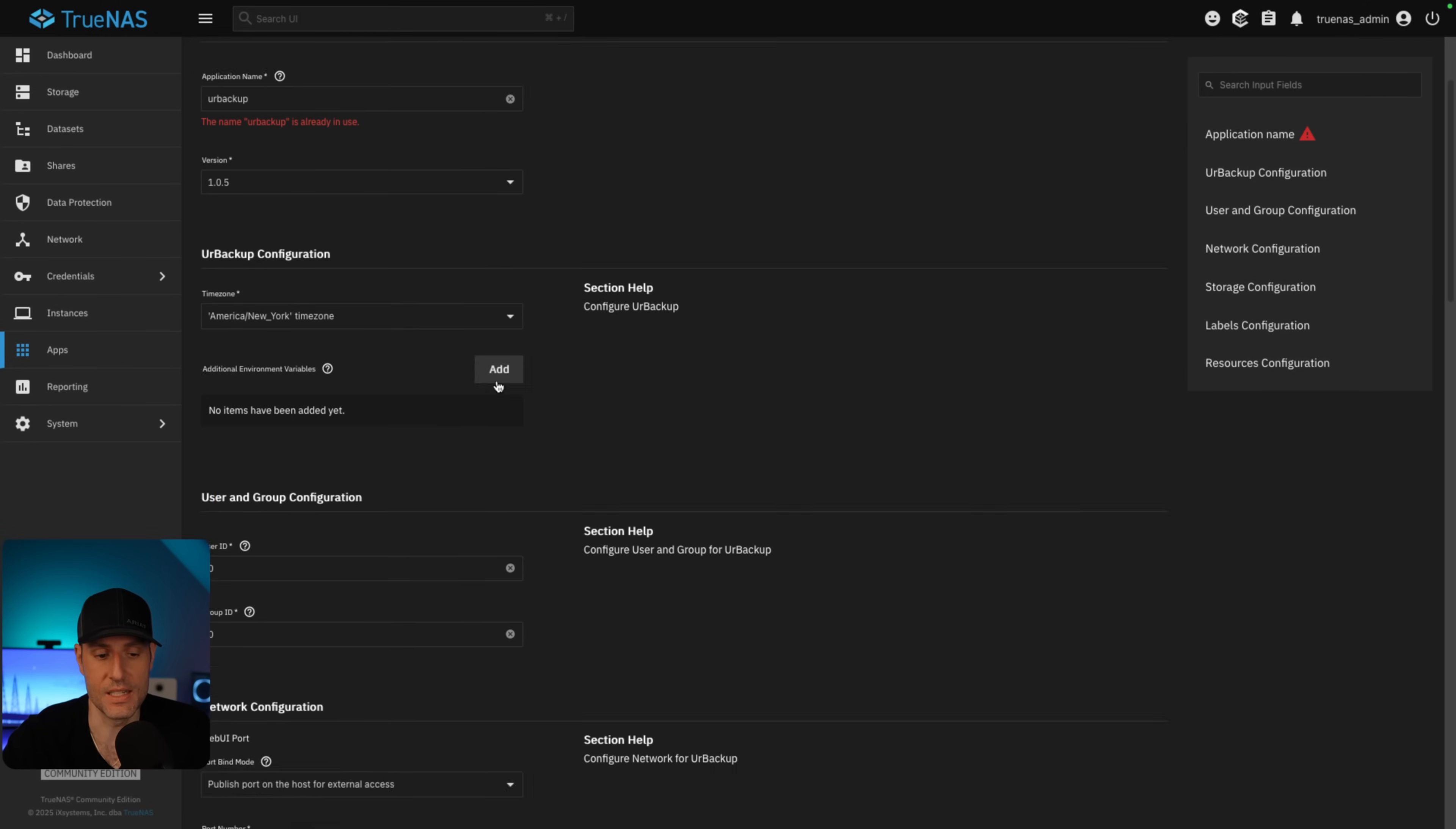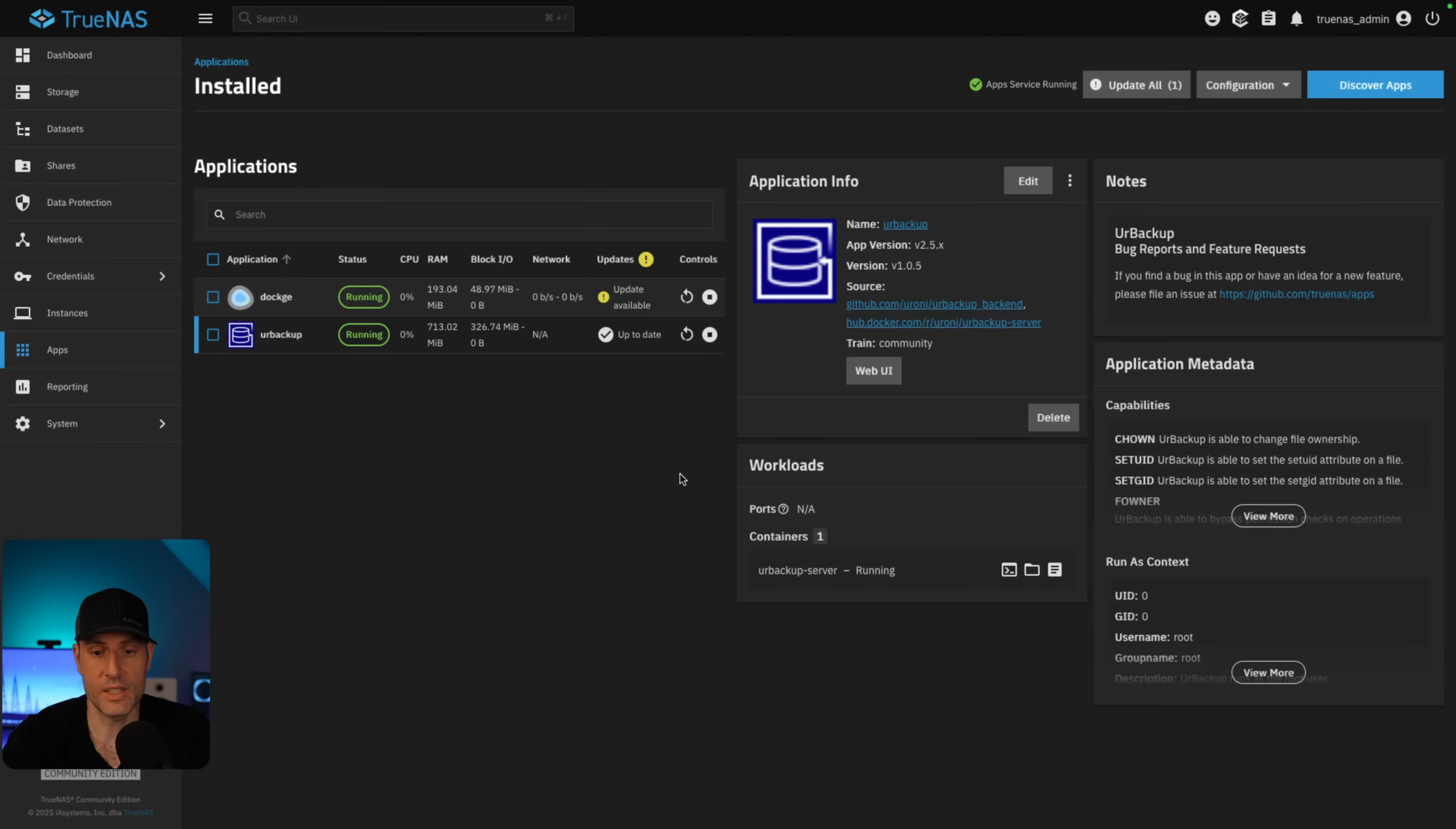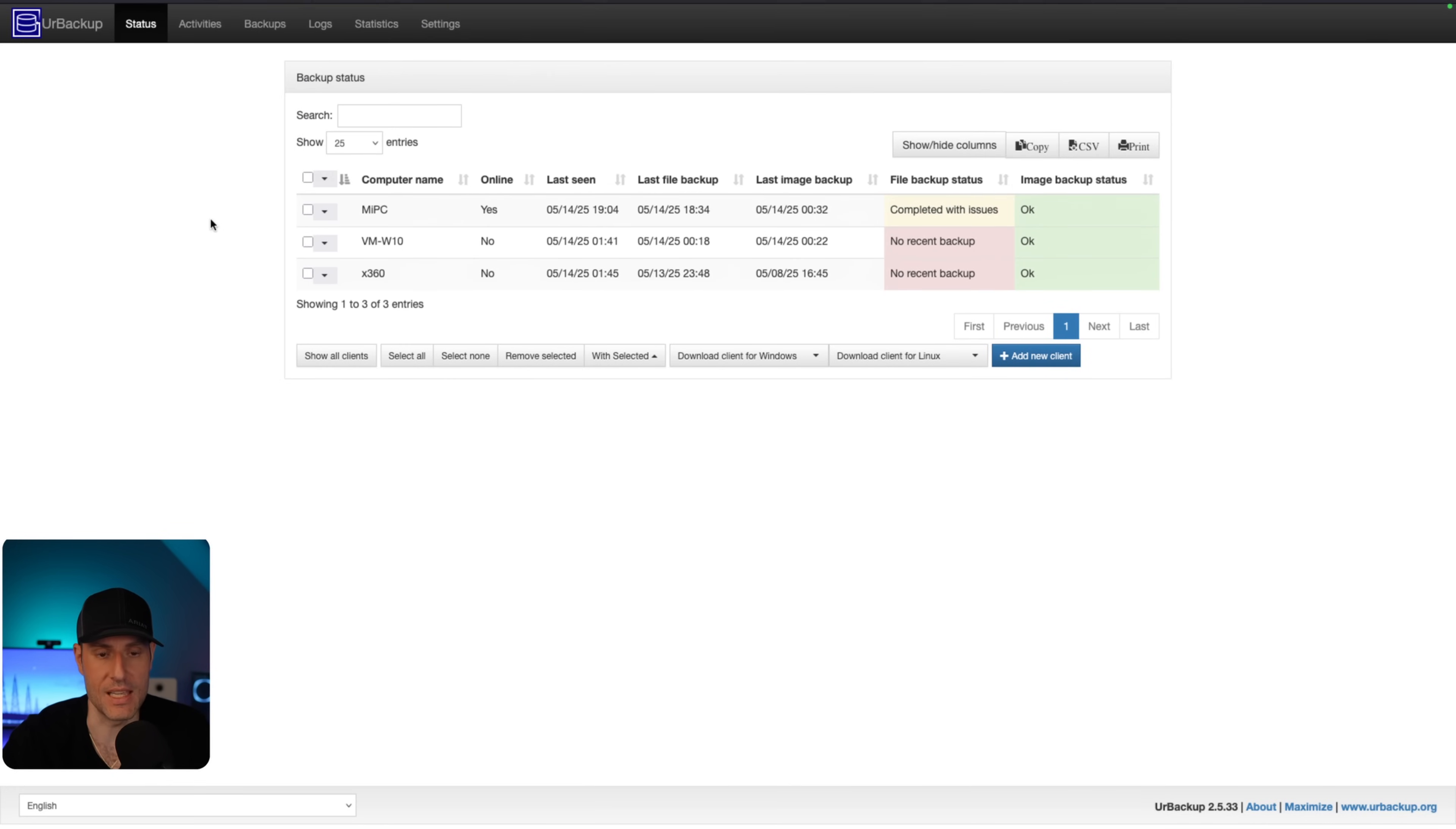But in essence, all I did is inside of my backups directory, I created two nested datasets. And this is going to be for my backups. This is where my backups are stored. And this is where the database is stored. So you can set this up any way you'd like. So we will quickly access the web UI here. Now I already set up a password. You would not have this by default, but what I would recommend is that you do.